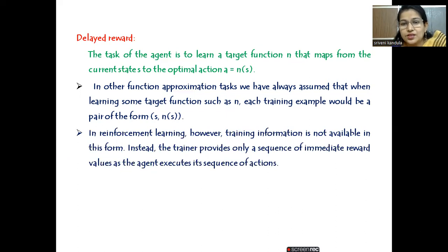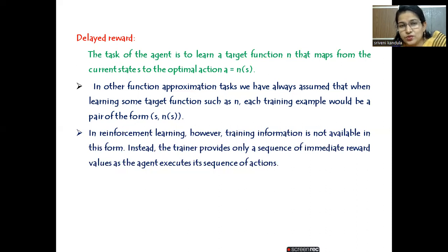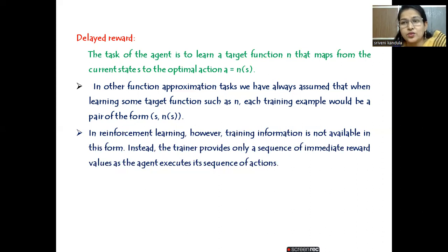Instead, the trainer is provided only a sequence of immediate reward values. So when the agent executes a particular action, it knows what reward it is receiving — whether it is a positive reward or a negative reward. Based on that, it has to choose its sequence of actions such that it receives only positive rewards and moves forward.